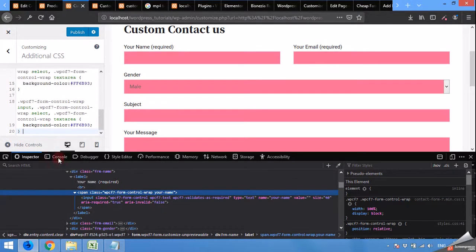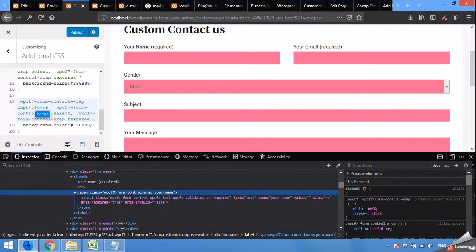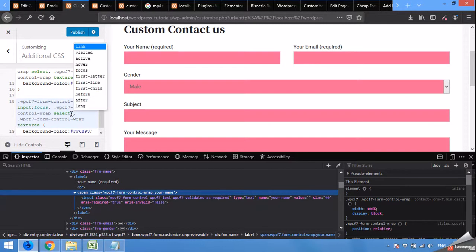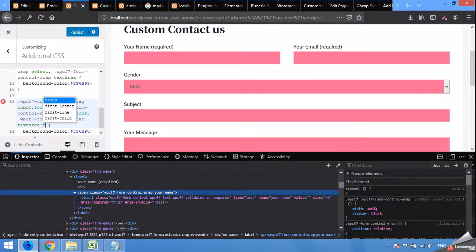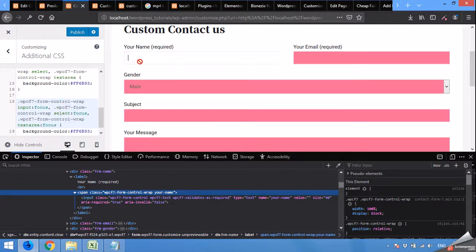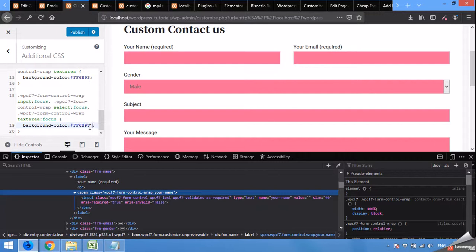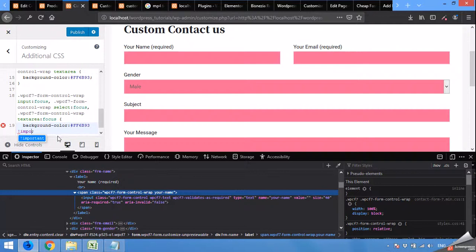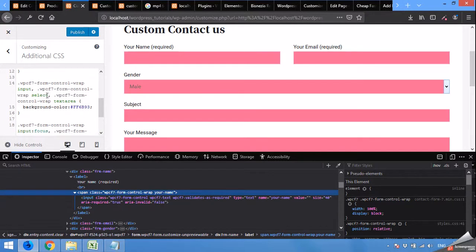Now with every selector type colon focus. Focus, select focus, text area colon focus. Now it's still not doing but when you change the priority to space is not important, which means that in any case it will change the color to pink.